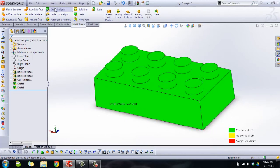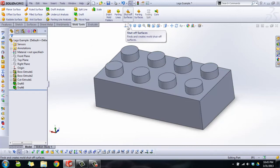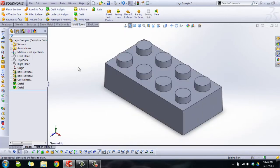Once you got it the way that you like it, you can turn off the colors by clicking on draft analysis again. I always do because I don't like the way that it looks as I try to work on my part later on. I know that it's good now, so we're just going to save our work.